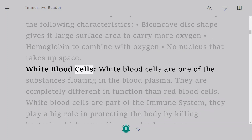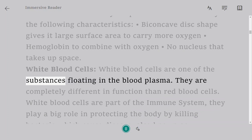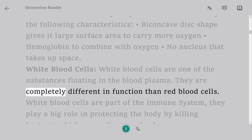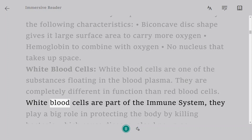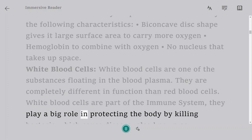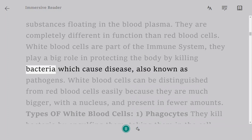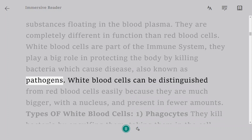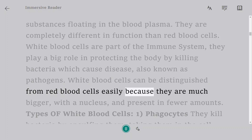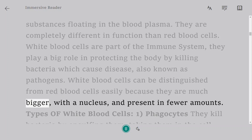White blood cells are one of the substances floating in the blood plasma. They are completely different in function from red blood cells. White blood cells are part of the immune system and play a big role in protecting the body by killing bacteria which cause disease, also known as pathogens. White blood cells can be distinguished from red blood cells easily because they are much bigger, have a nucleus, and are present in fewer amounts.